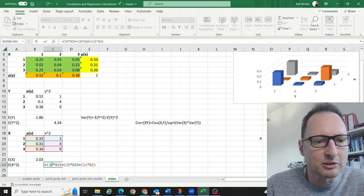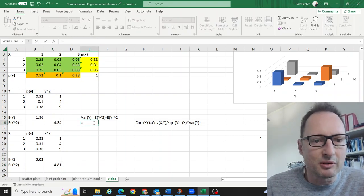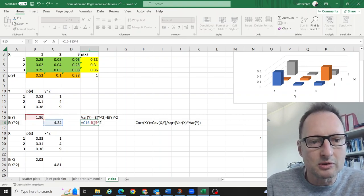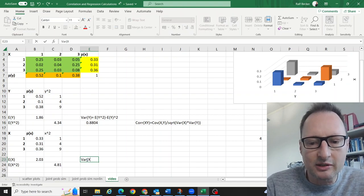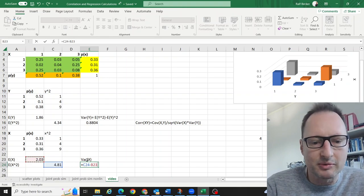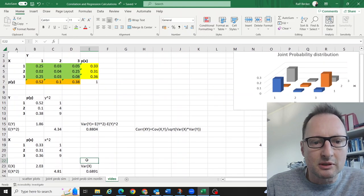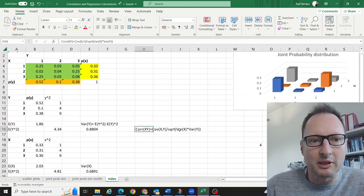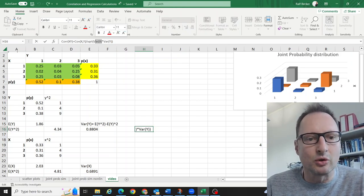We can verify the formula is correct. The variance of y is the expected value of y² minus the expected value of y squared, giving approximately 0.8804. Similarly, the variance of x is calculated as the expected value of x² minus the expected value of x squared. Now we have both variances needed in our correlation formula, and we also need the covariance.